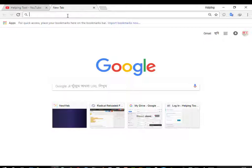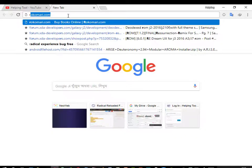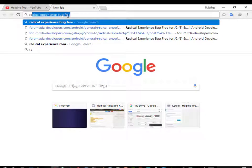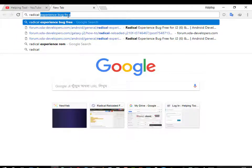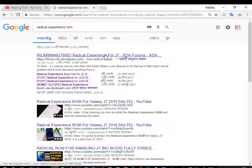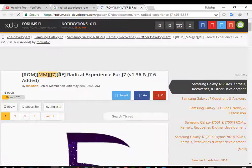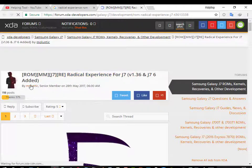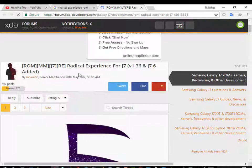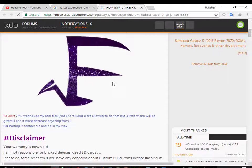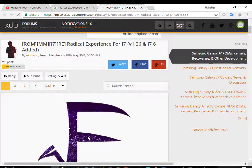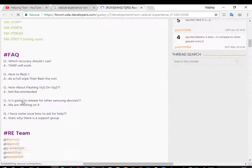Go to your favorite browser and search for Radical Experience ROM. Go to the first link ROMMMJ7 Radical Experience. It was the ROM that you are using — it was mainly created by a senior member on XDA. And the ROM we are using on J2 was ported by NeoHBJet, but the main ROM was collected from J7.